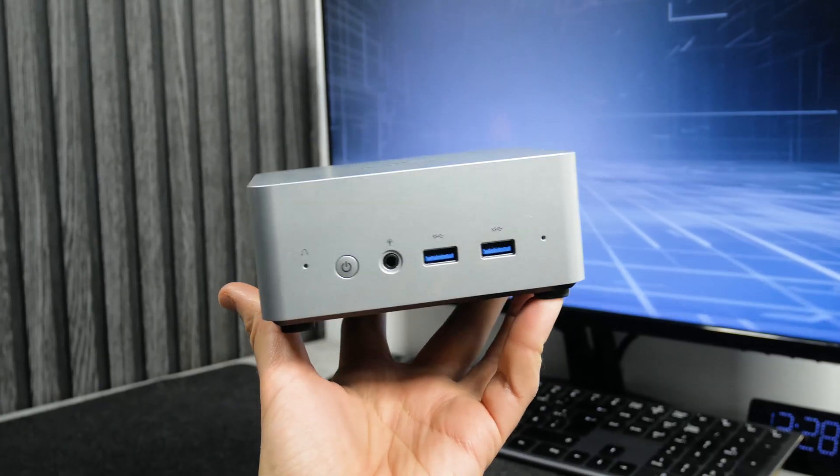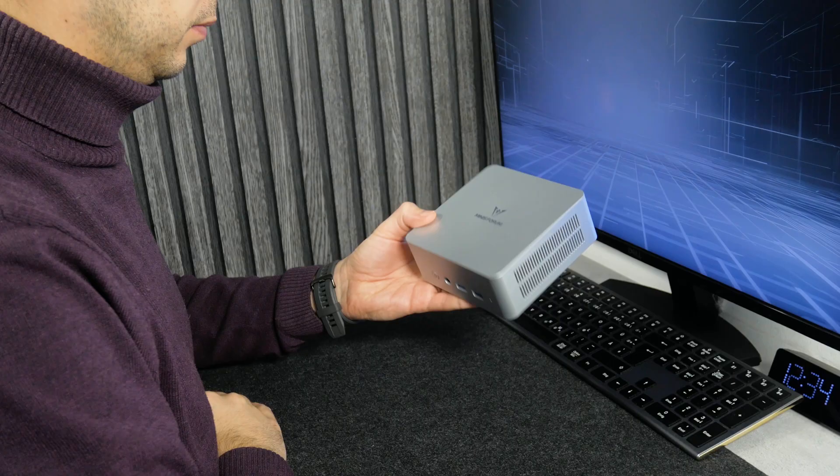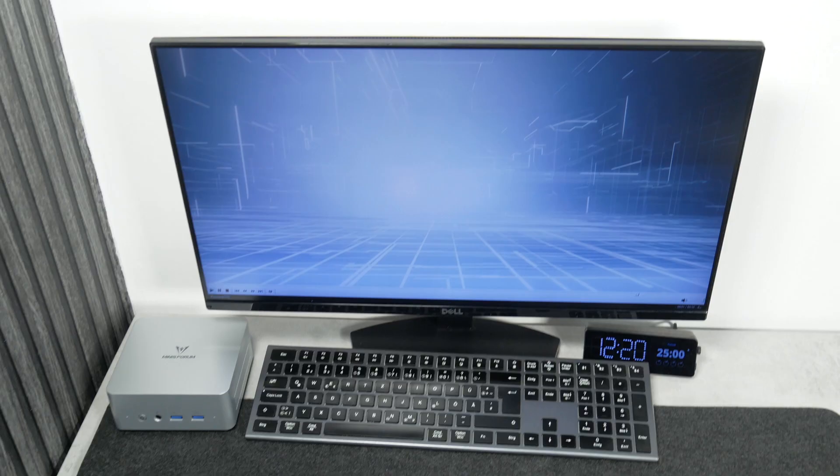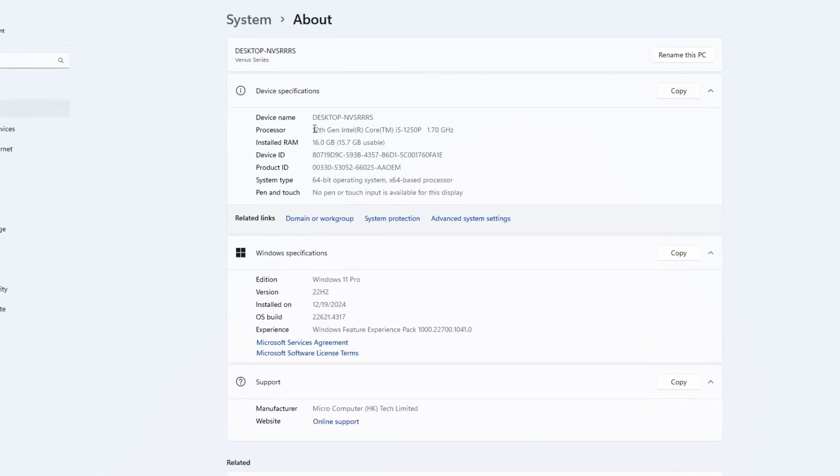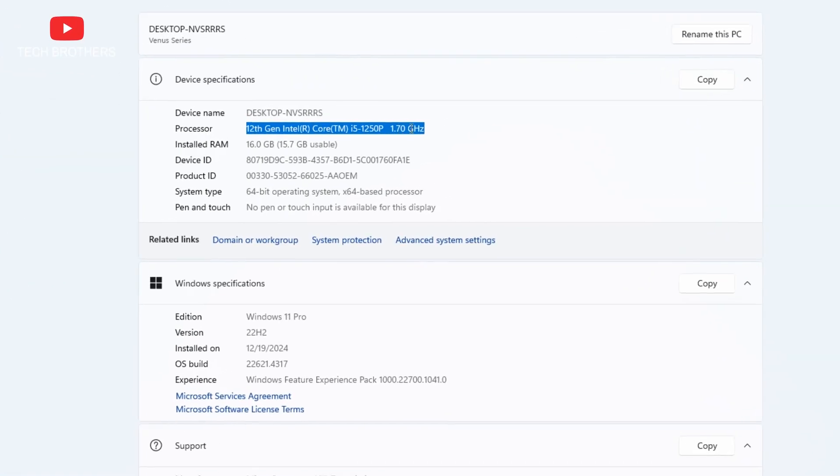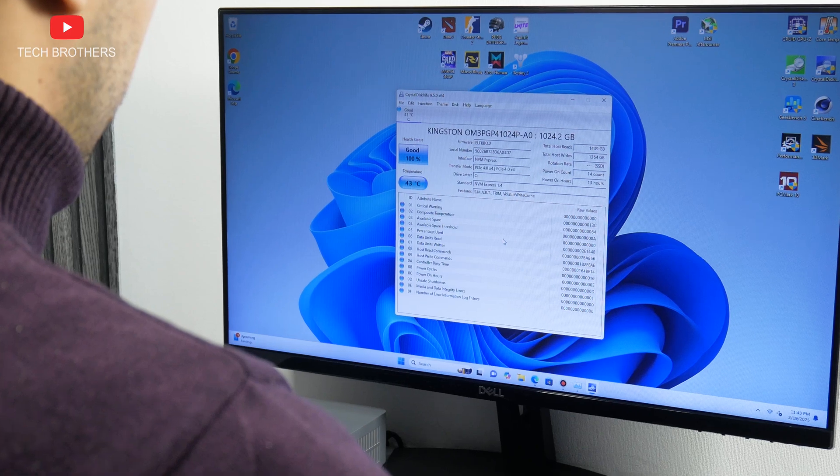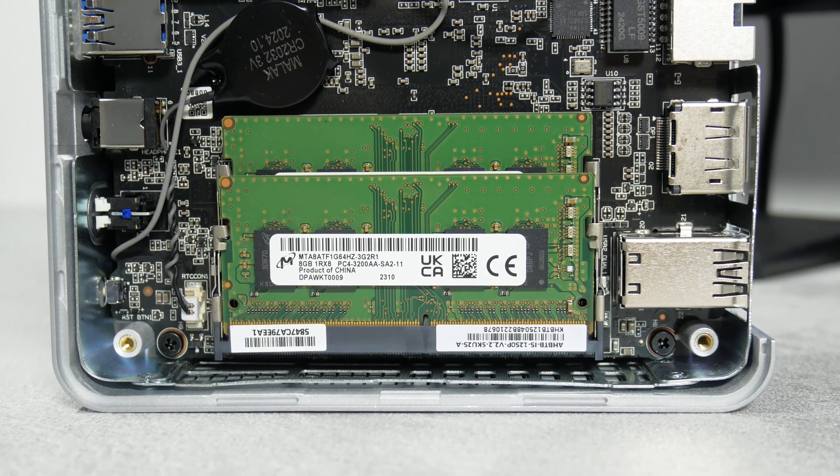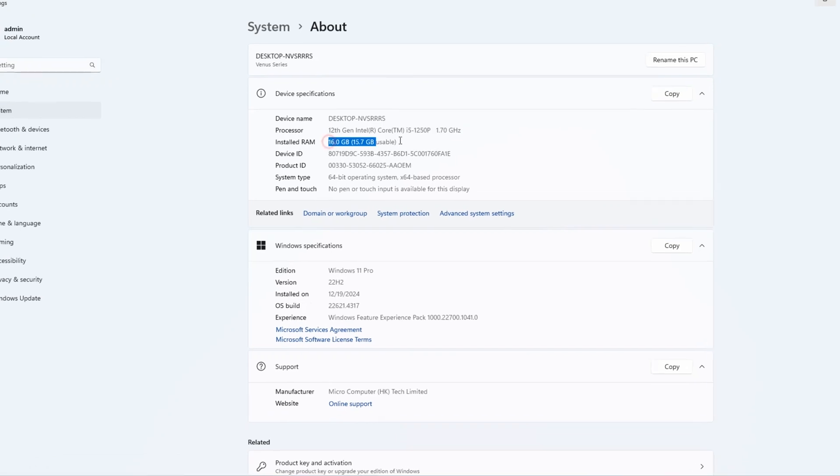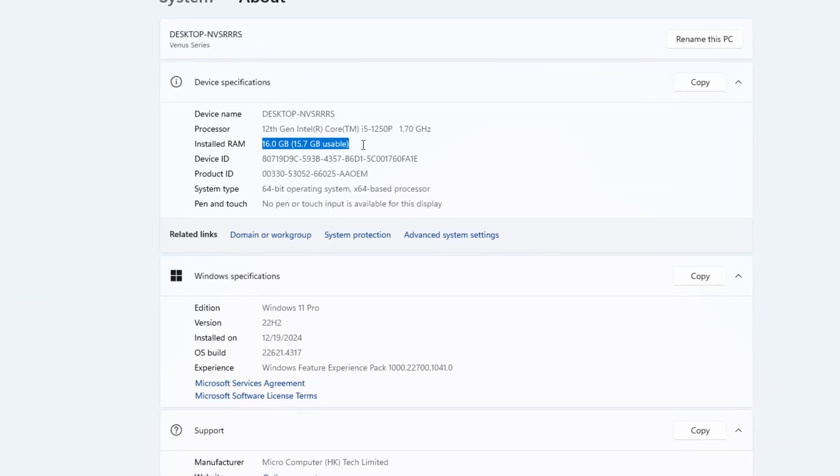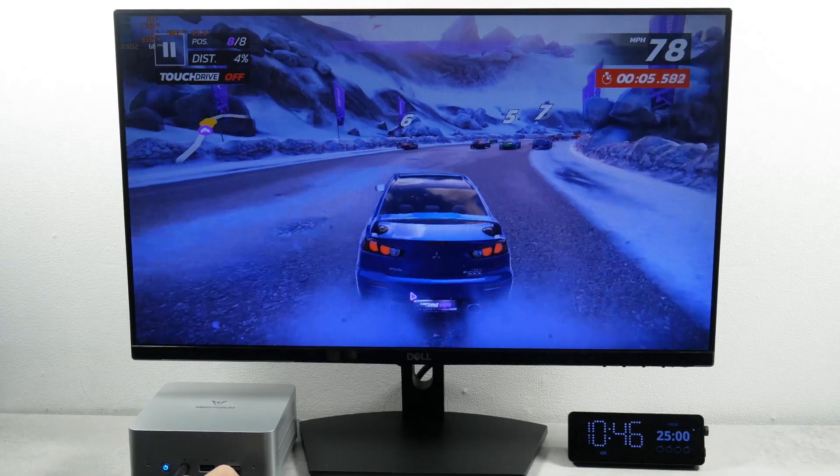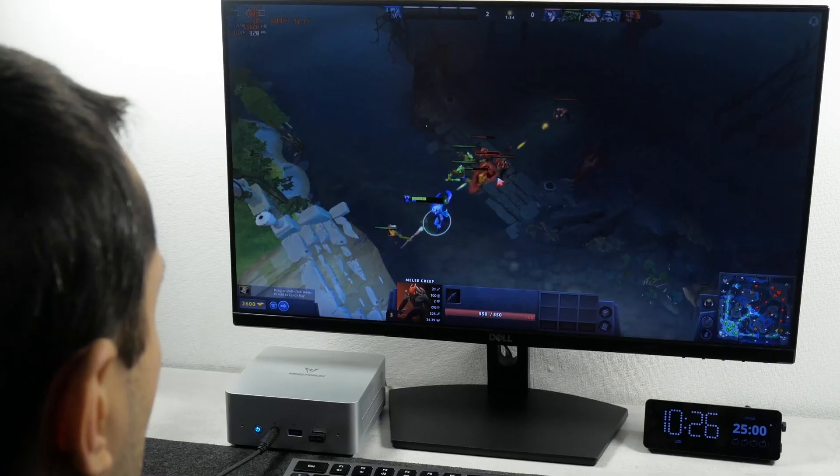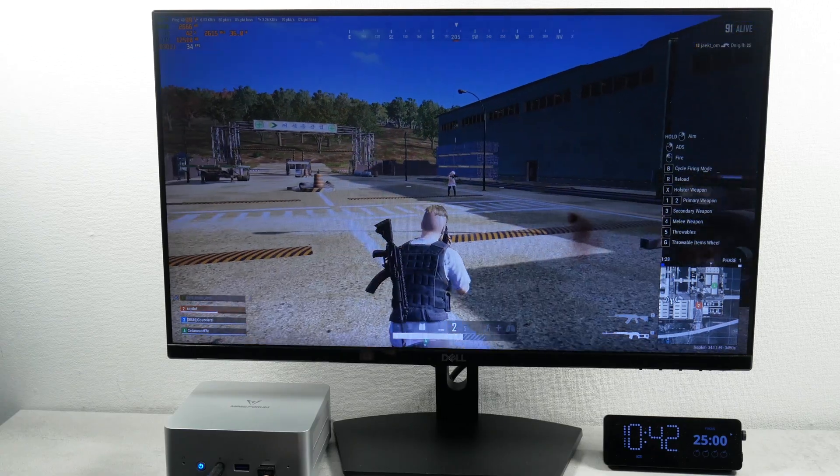So, Minisforum UN1250 is a really good mini PC for office or home, because it has good performance thanks to Intel Core i5-1250P processor and high-speed SSD. You can make it even faster by installing up to 64GB of RAM instead of 16GB preinstalled. I cannot say it is a gaming mini PC, but you can play some popular games on it, like Dota 2 and PUBG Battleground.